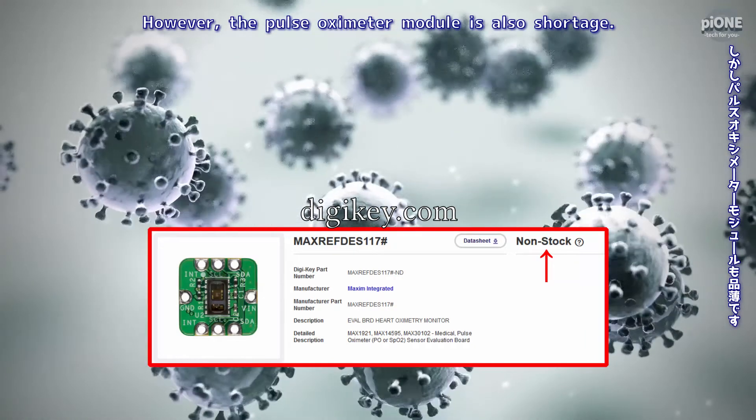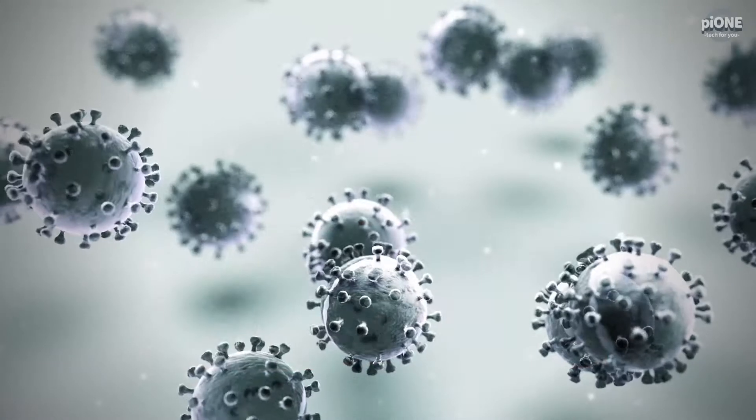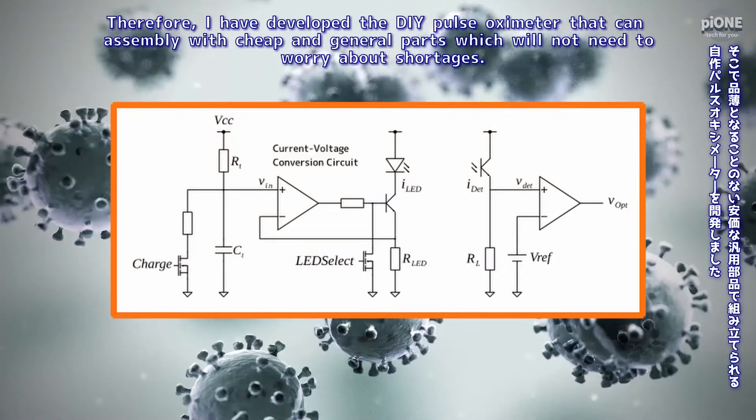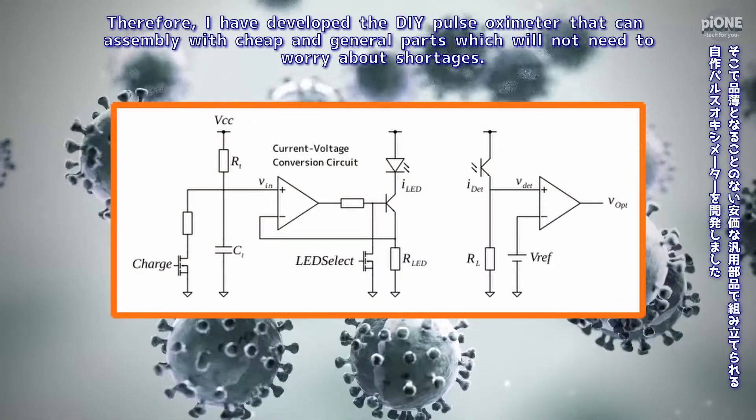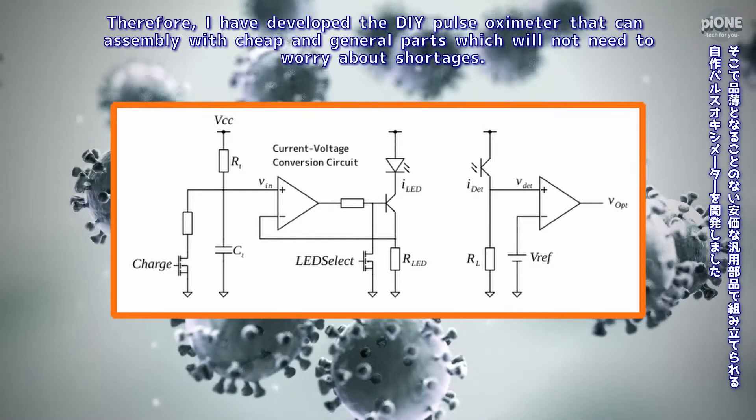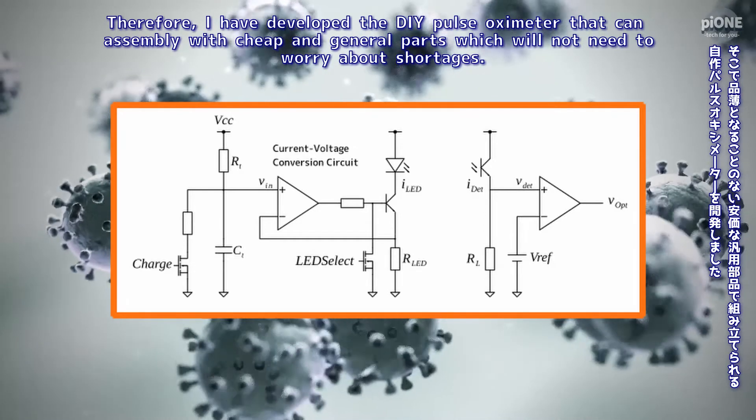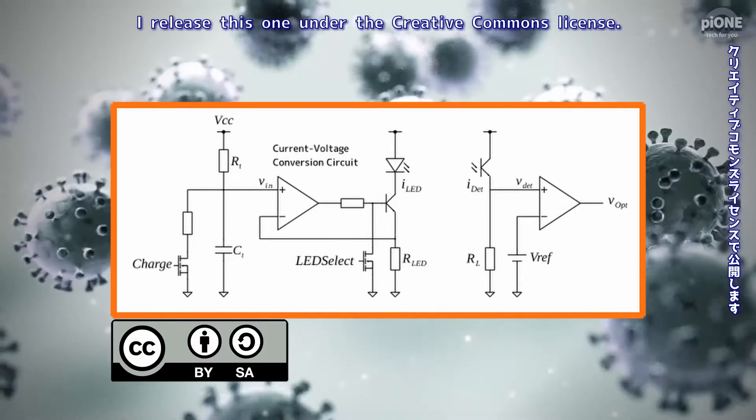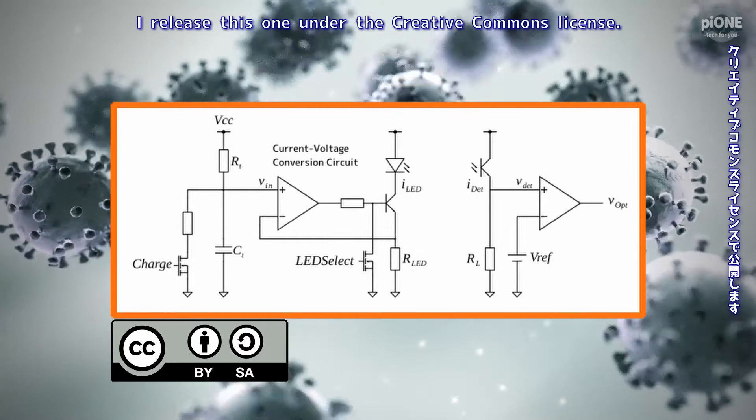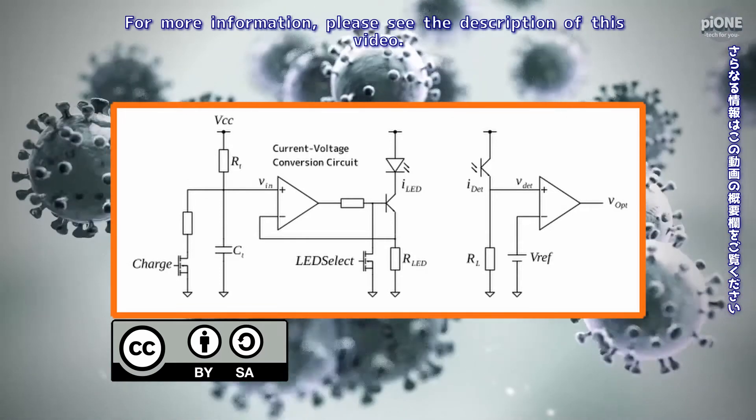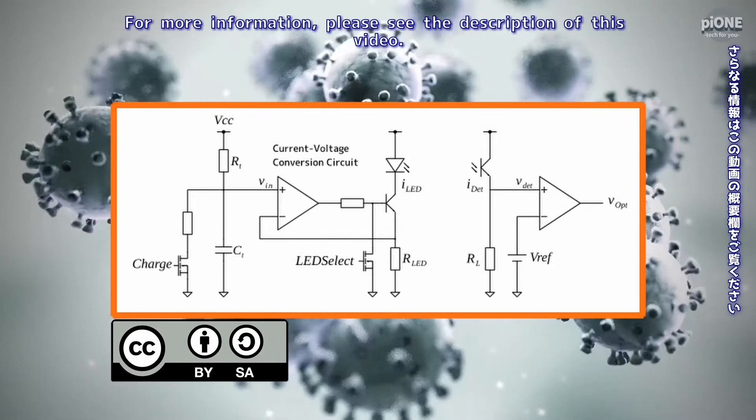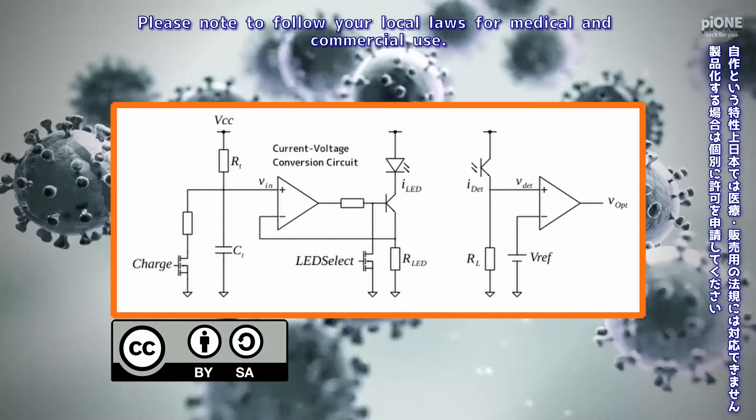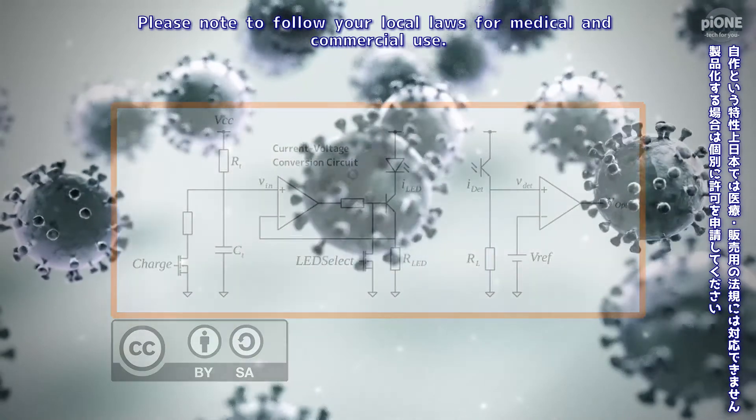However, the pulse oximeter module is also in shortage. Therefore I have developed the DIY pulse oximeter that can be assembled with cheap and general parts which will not need to worry about shortages. I release it under the Creative Commons license. For more information please see the description of this video. Please note to follow your local laws for medical and commercial use.